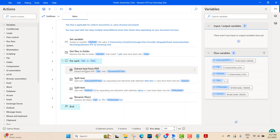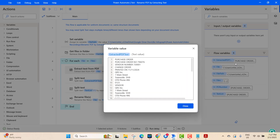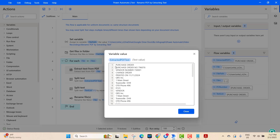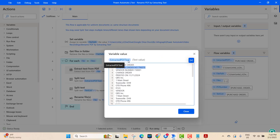Now back in Power Automate, we extracted text from the PDF — we take the file from this variable and save the extracted content as 'extracted PDF text'. After running the flow, if you open this variable you can see the purchase order number and all the text. All lines from the file are stored in this extracted text variable.